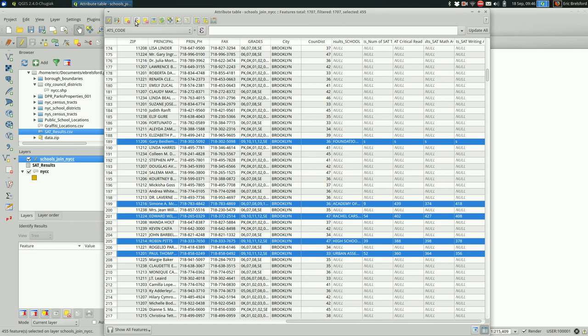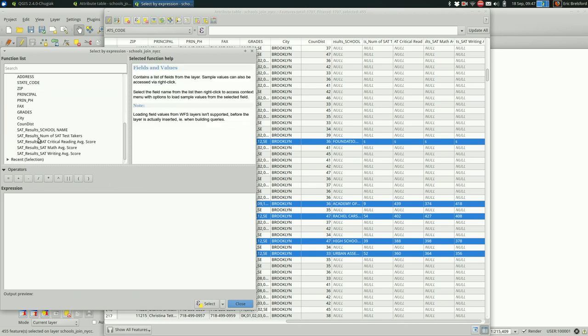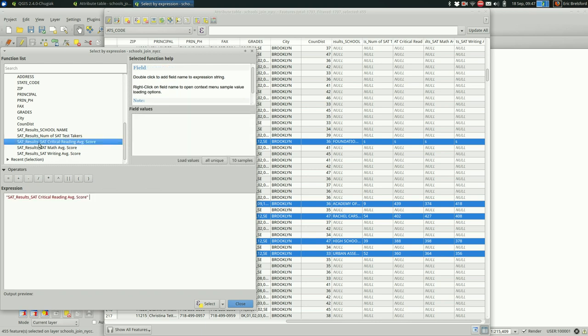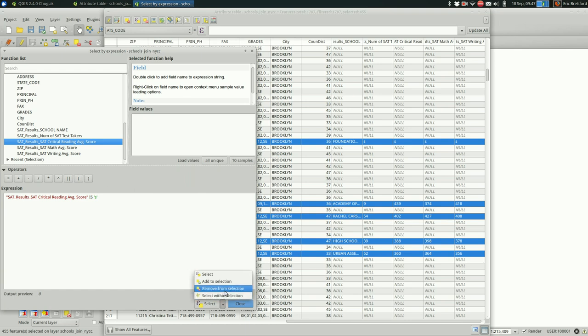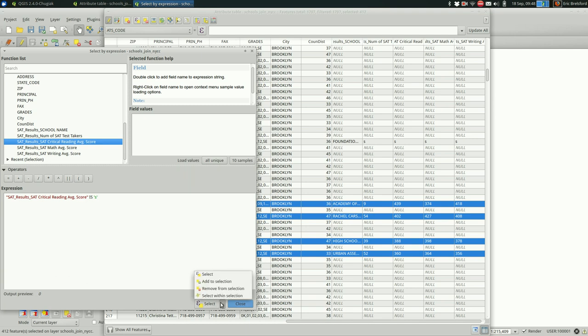One way we can do that is by going back up to the select features and say we're doing the critical reading one. Say is single quote s. So we select the features where the average critical reading score is s. And then down here we want to remove it from our selection rather than select it. And you see that we no longer have these selected. OK, so just a quick recap. We selected the features that we wanted to change the number for, change the string to a number. That didn't totally work out so we had to remove some by going back in here, writing a new expression, and changing the select so removing them from the selection.